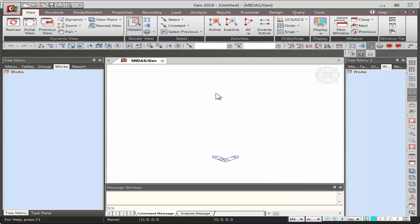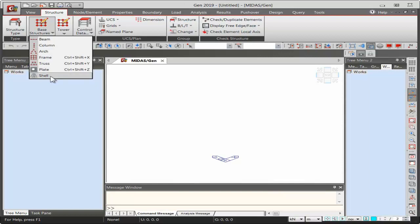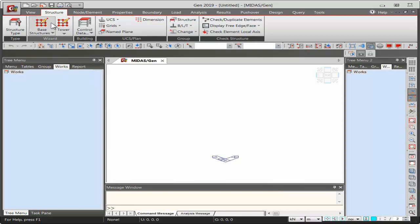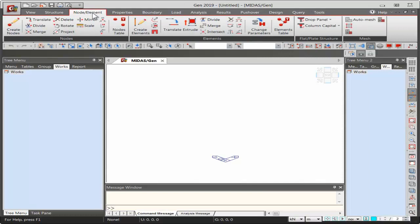Midas Gen provides four different methods of modeling. First is the structure tab with various wizards — in Midas Gen 2019 there is a special tower wizard, plus frame wizard, truss wizard, plate shells, and simple beam, column, and arch wizards for basic modeling. Second is grid line-based modeling where you define line grids and create nodes and elements. Third is directly creating nodes and elements using the node element tab.